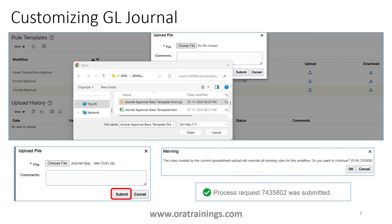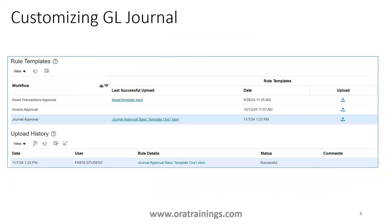After generating the ZIP file, go back to the Manage Workflow Rules Spreadsheet page and click Upload. Select the ZIP file and click Submit. This will show a warning because the step will overwrite all existing rules for that journal — so be very careful when uploading. Click OK and it submits an ESS job. Wait a few seconds; it will show you the status and report any errors.